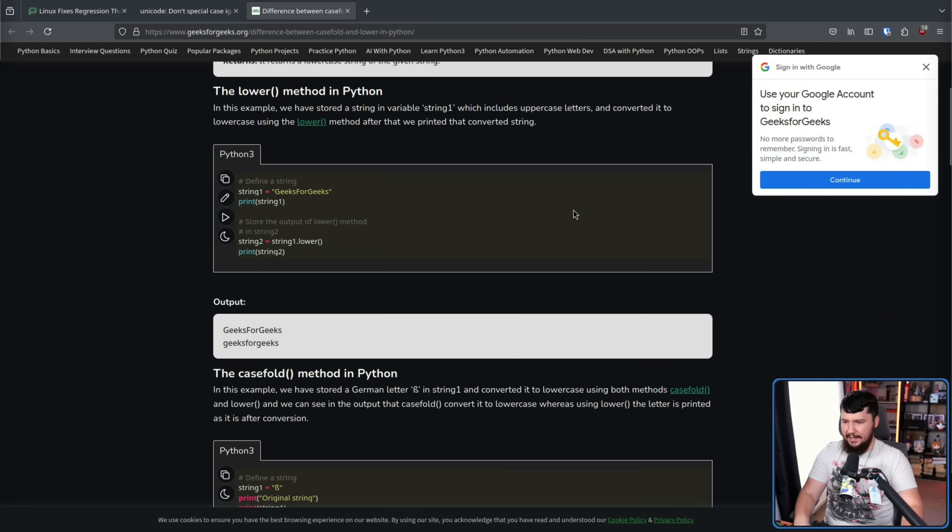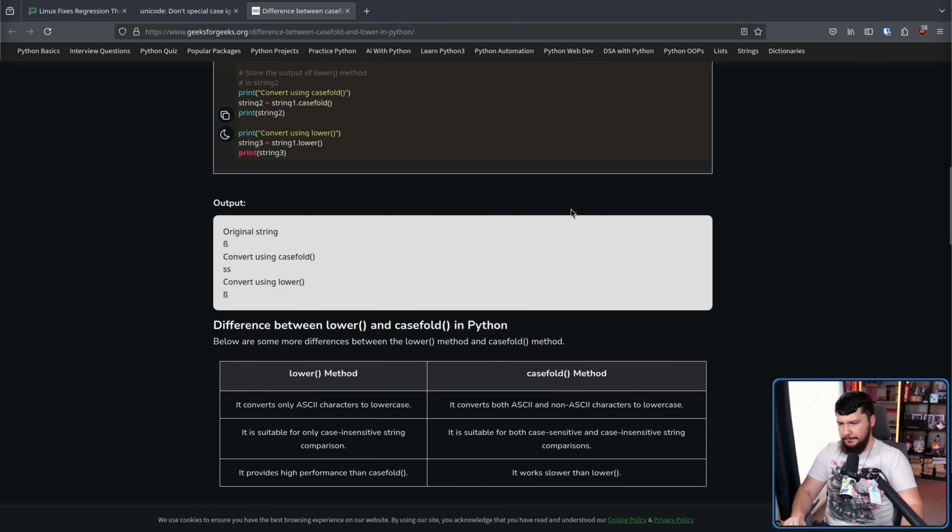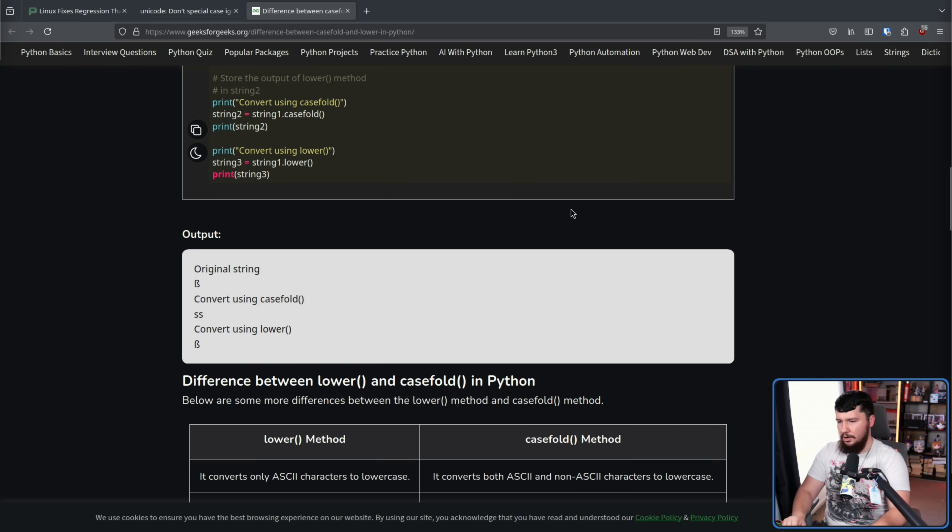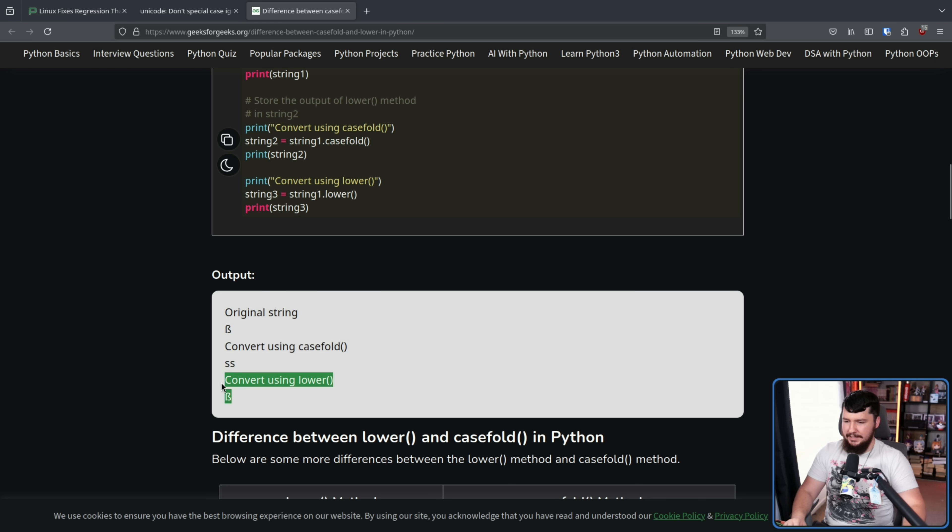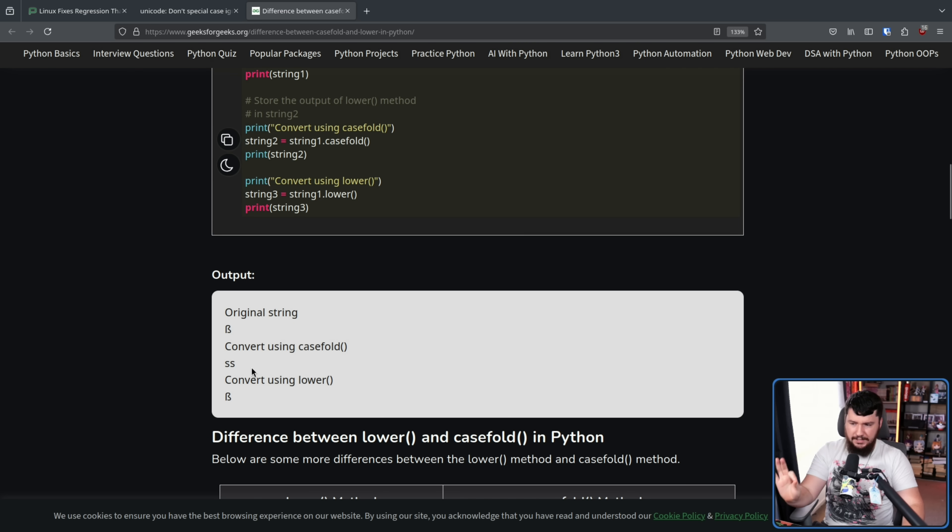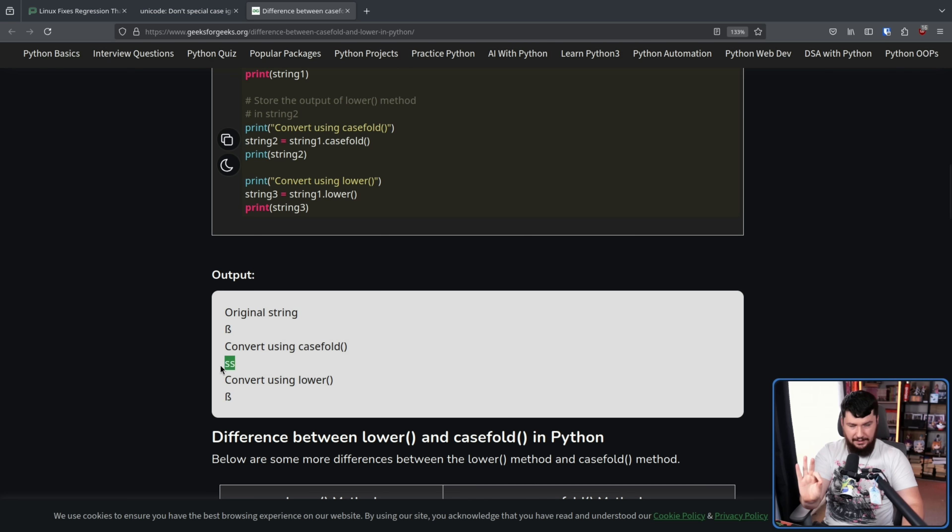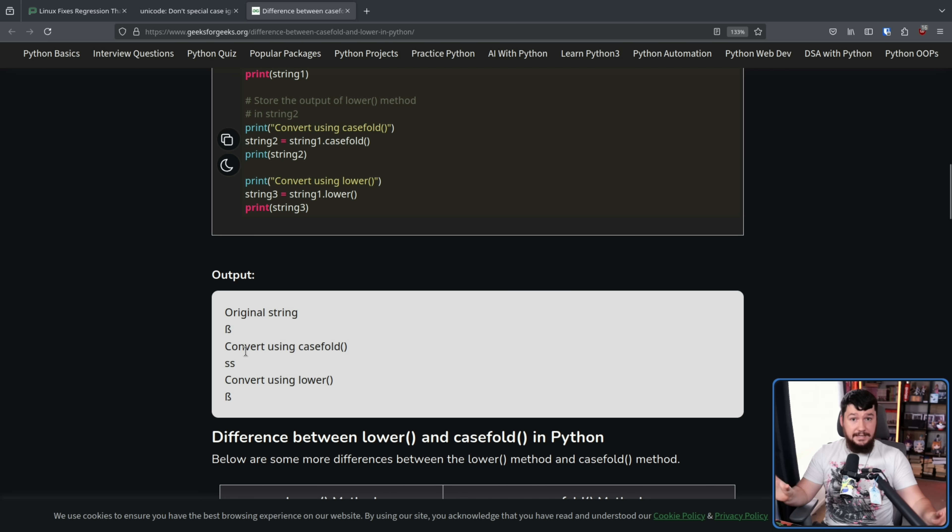A great example of this is the way it works inside of Python. So I mentioned they have both the lower and the case fold function. So if you go and lower on the lowercase beta symbol, this keeps it as beta because the lower function only affects the alphabet. But if you use case fold, it converts it into SS. If you do the same thing on the capital beta symbol, it will do capital SS.